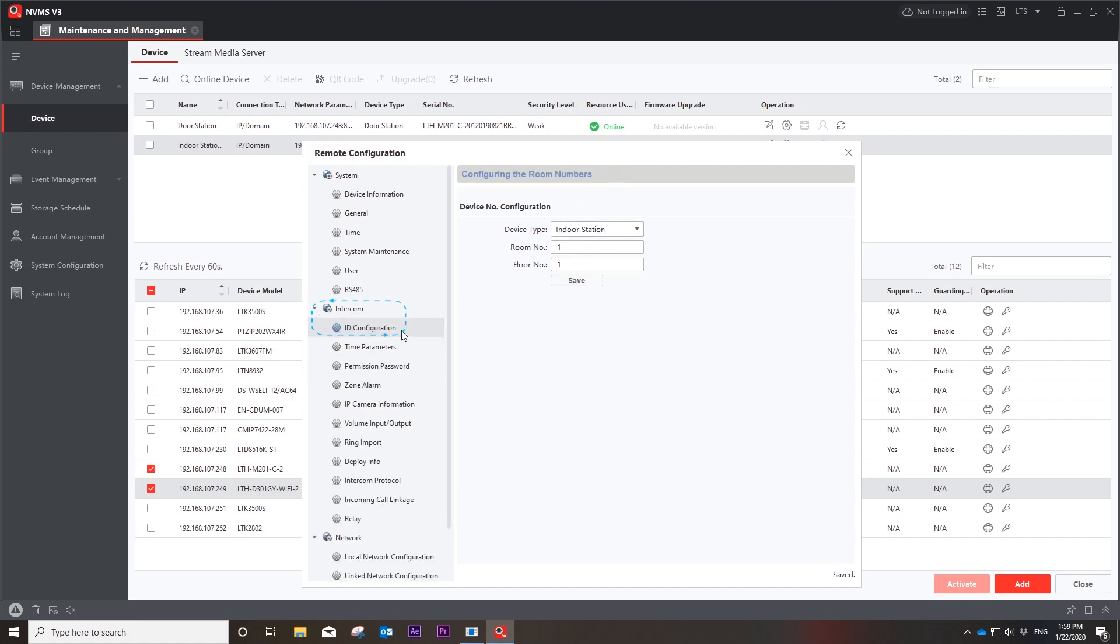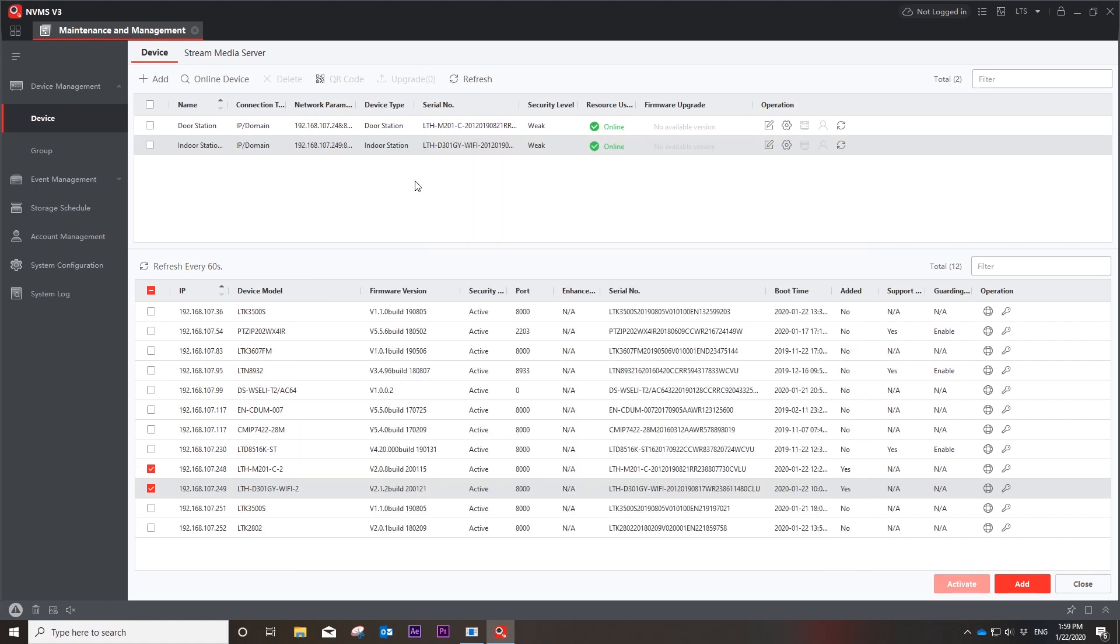Please note that if you have more than one indoor station, you need to go to the intercom ID configuration to change their room numbers before inputting the outdoor station IP address.